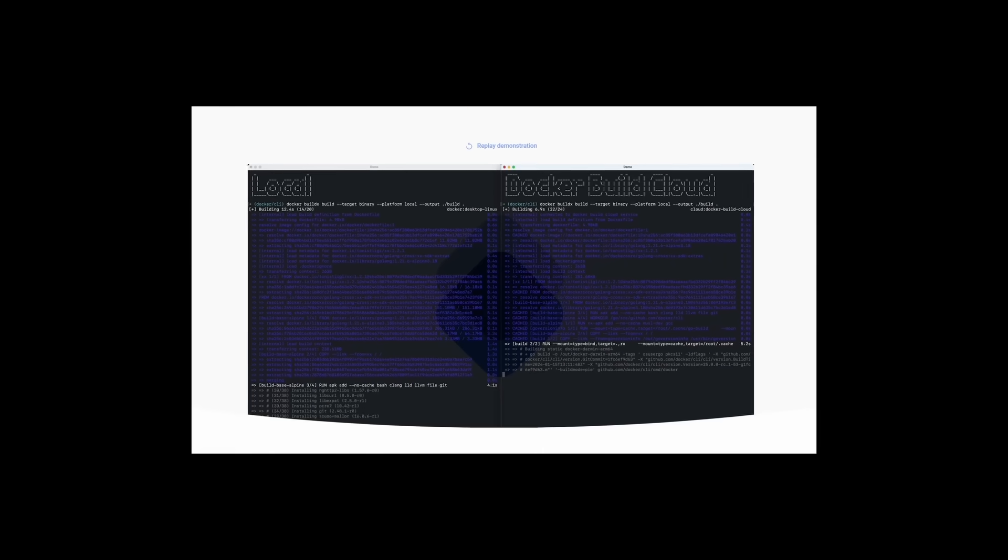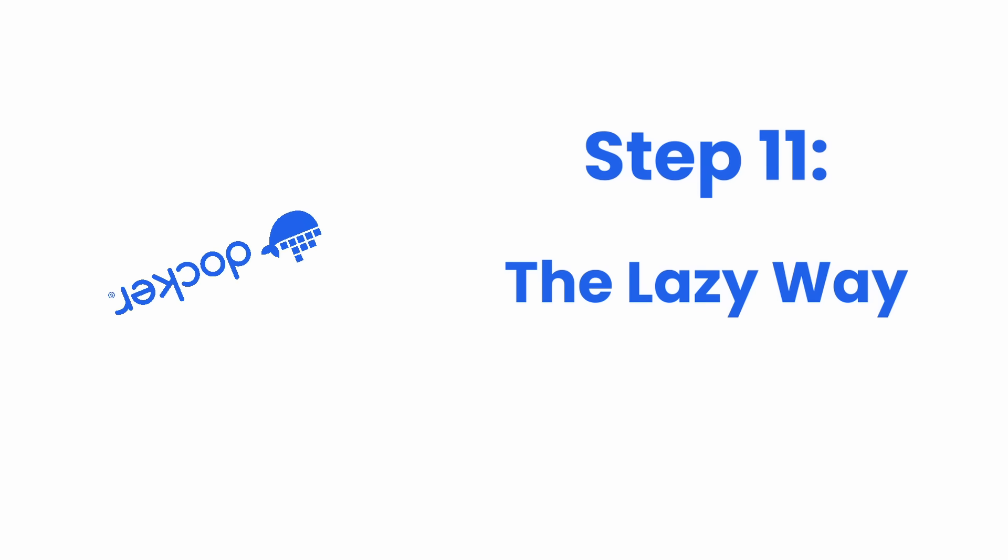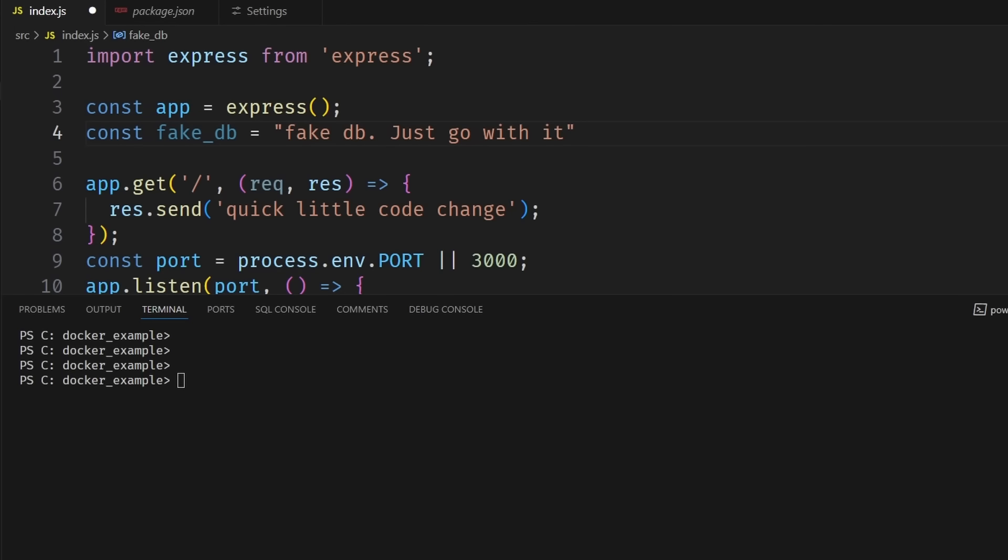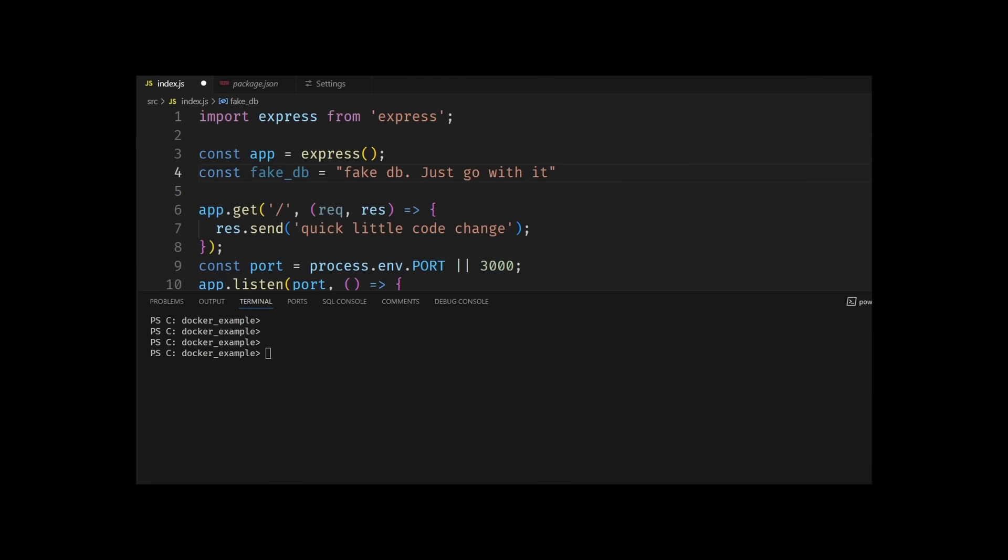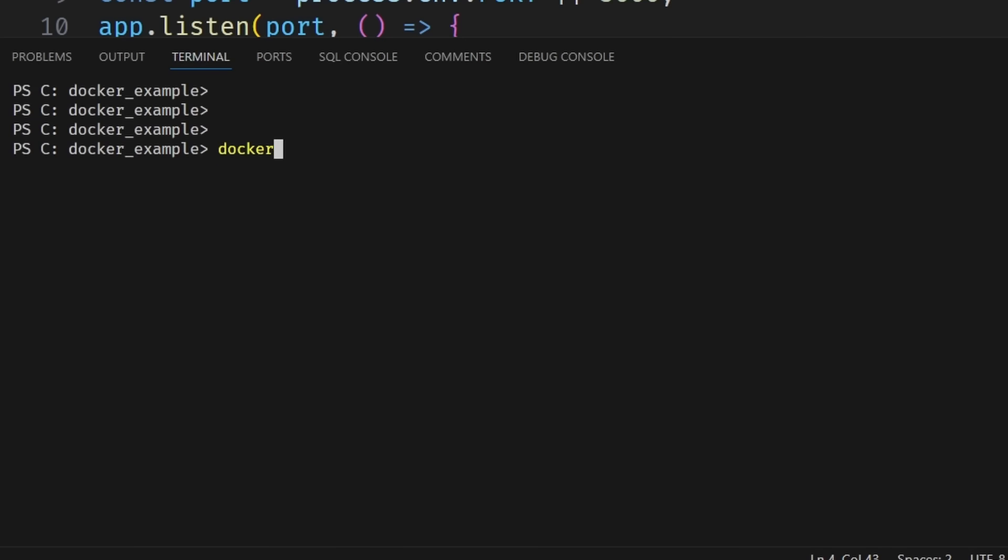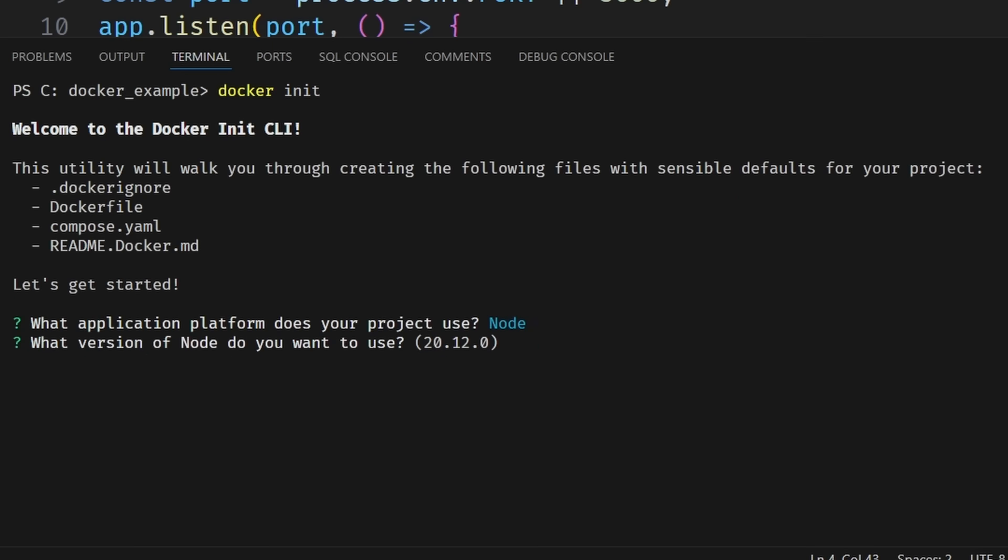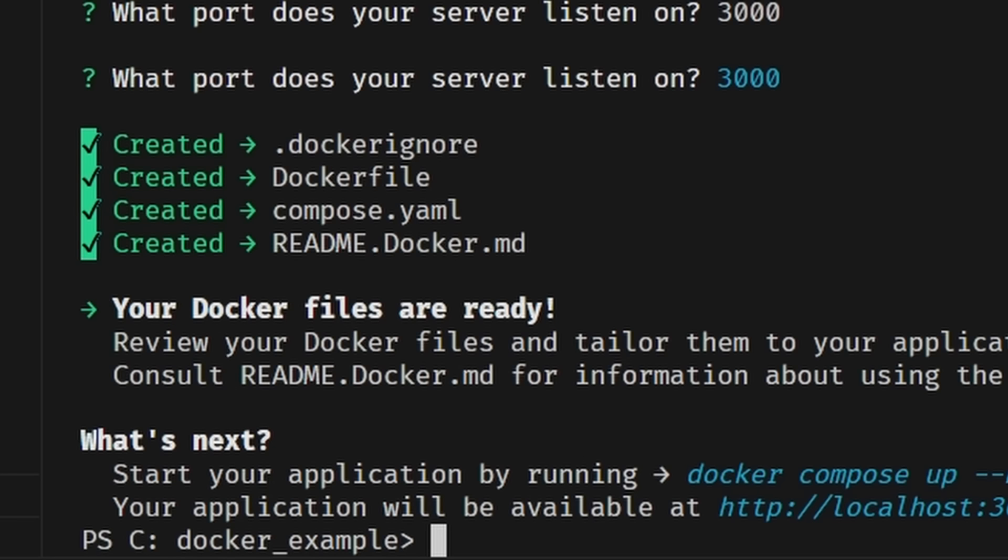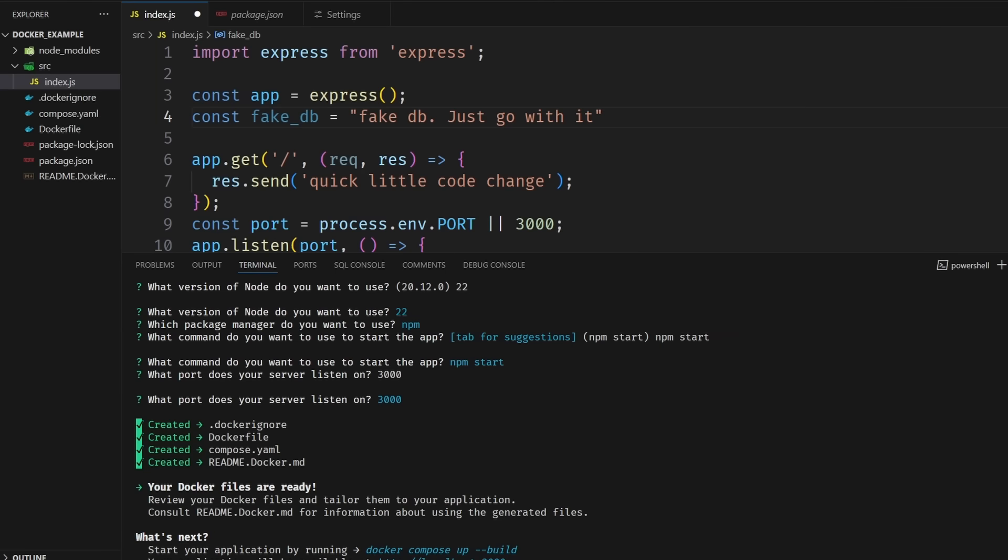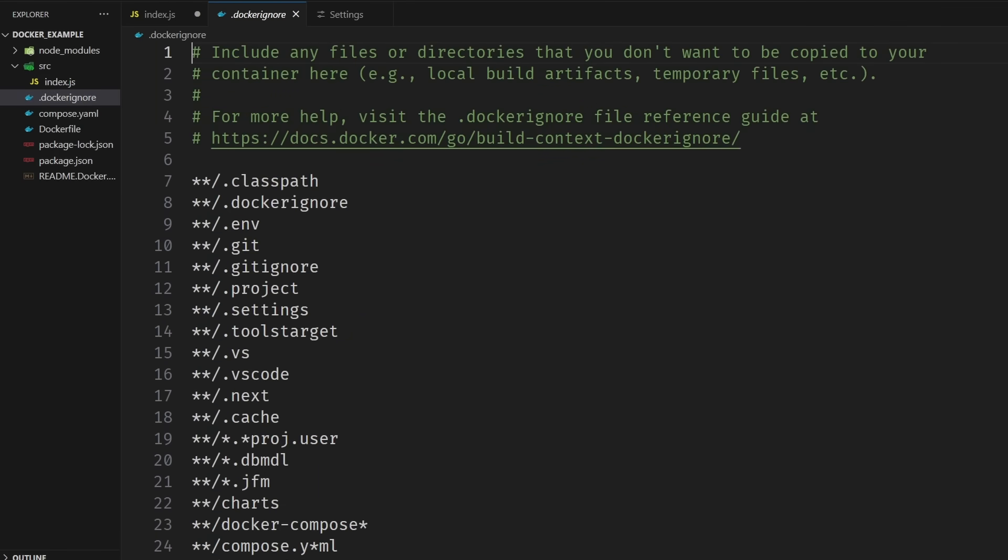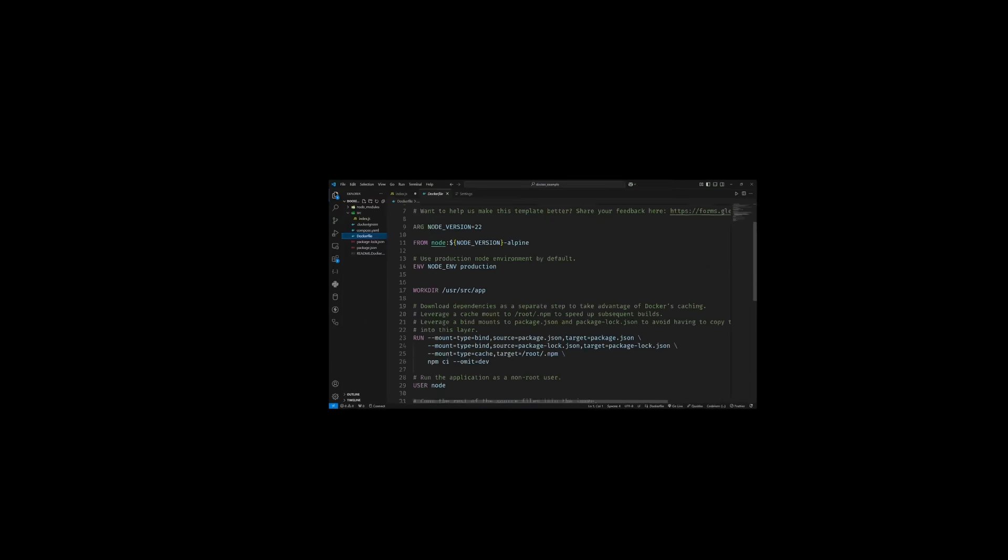I'm not going to lie to you all, I kind of wasted your time. You could have just done docker init in your terminal and Docker would have created everything for you. Thanks for letting me waste your time. Bye.